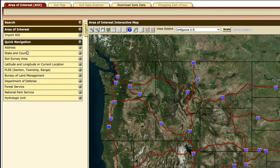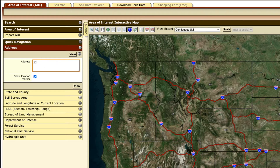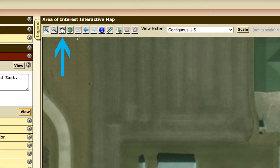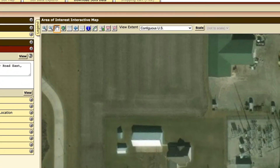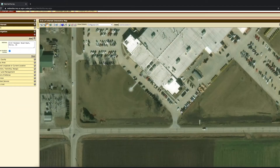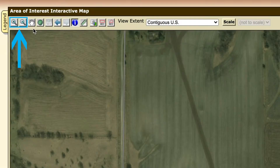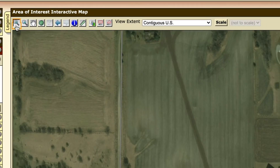When you have an address to utilize, you can click on the drop-down arrow next to the address under the quick navigation heading. I'm going to search 2110 Vermeer Road East, Pella, Iowa. If you need to pan slightly, you can click on the hand icon in the top left-hand corner of the map and then click and drag to get to the desired area. The magnifying glass will also zoom in and out on the map.